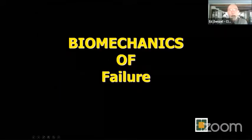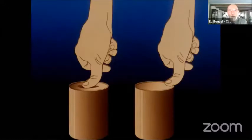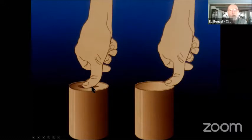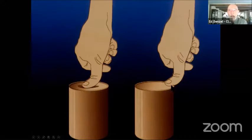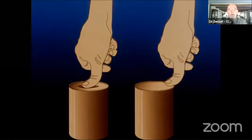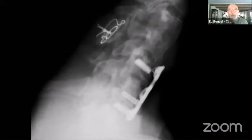Failure can occur in the spine by many mechanisms. If I push in the middle of a tin can, it will dent in. If I push on the edge of the can, it is much more rigid — this is called the boundary effect. Hence, we may want to consider placing intervertebral body struts, grafts, or cages more towards the perimeter rather than the central portion of the end plate, taking advantage of the boundary effect.